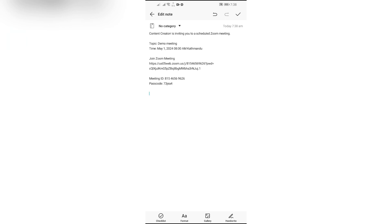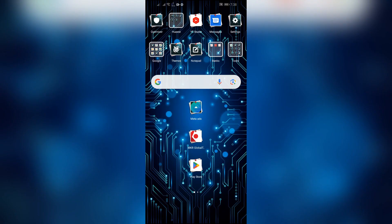This way you can easily create a Zoom meeting link in the Zoom application.